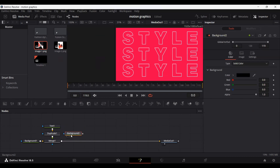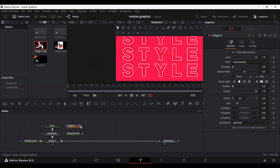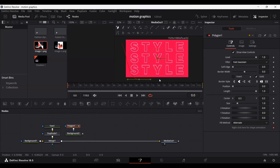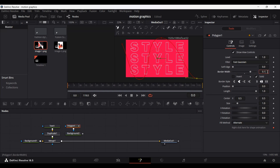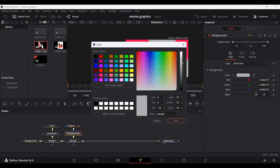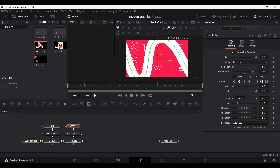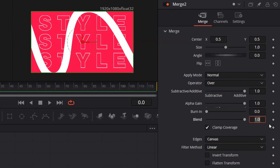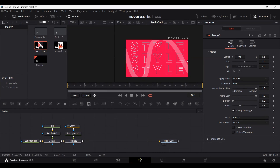Next, add another background and also add a Polygon node. Connect the Polygon with the background and create a curved line shape. Change the border width to 0.1, making sure it is visible enough. Connect your background with the Merge and change the background color to white. Reduce the size to 0.07. Go to Merge 2 and change the blend to 0.3, giving a nice background effect.